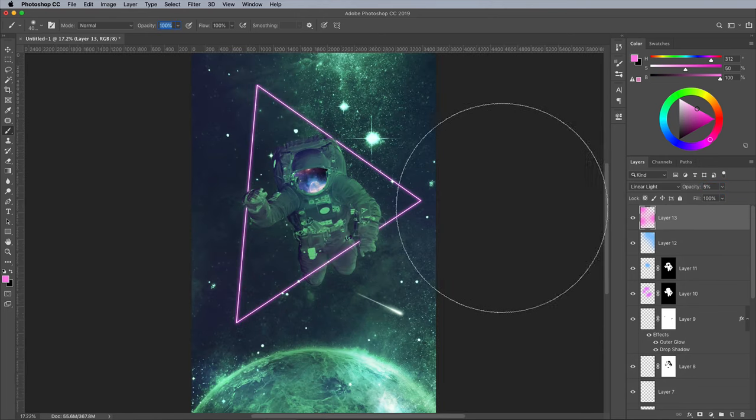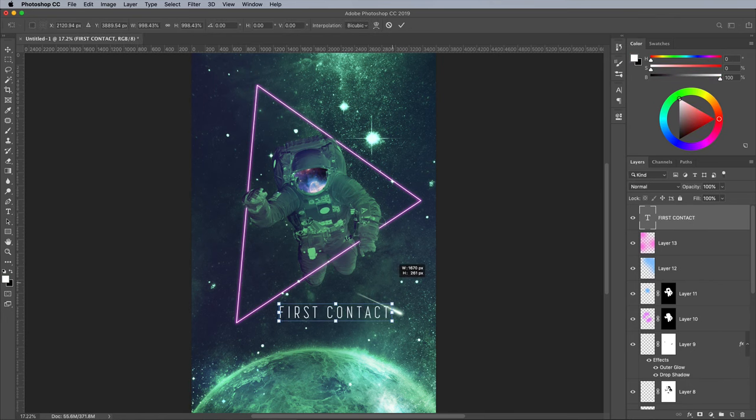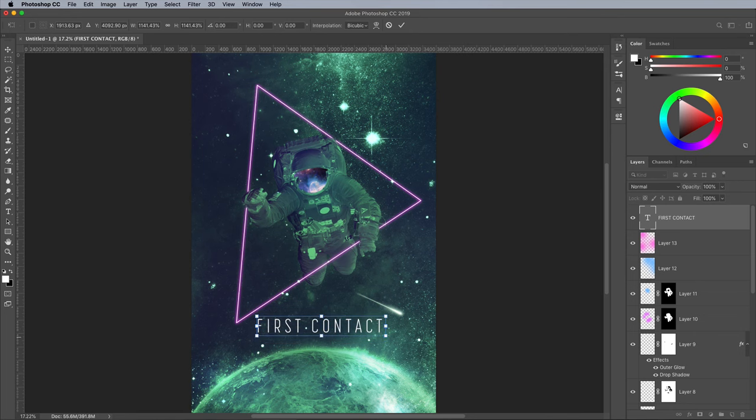As a finishing touch, add a text element to the scene. I'm using a condensed sans serif named Korolov Compressed Light from Adobe Fonts, set to 200 tracking.